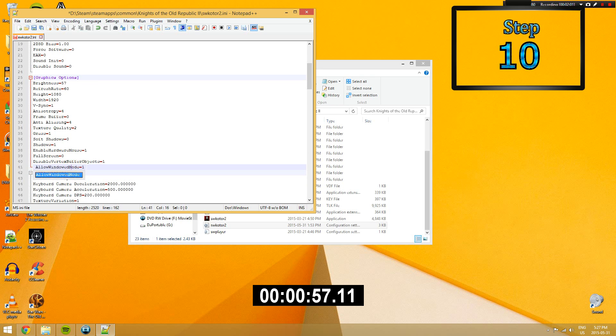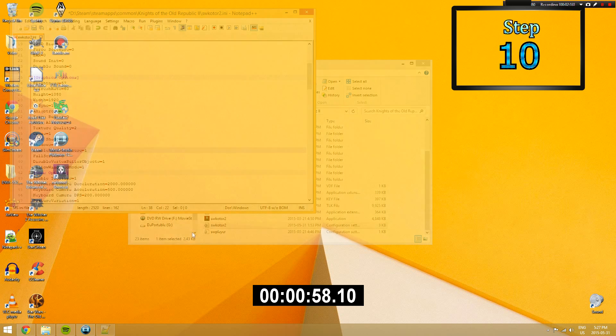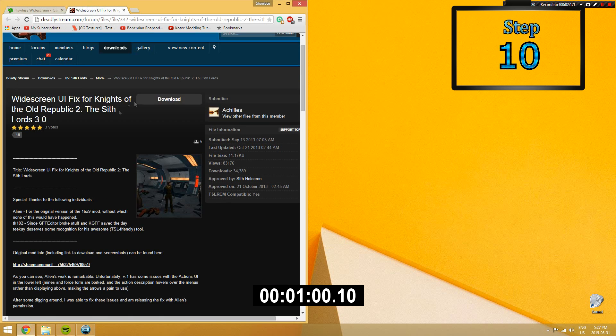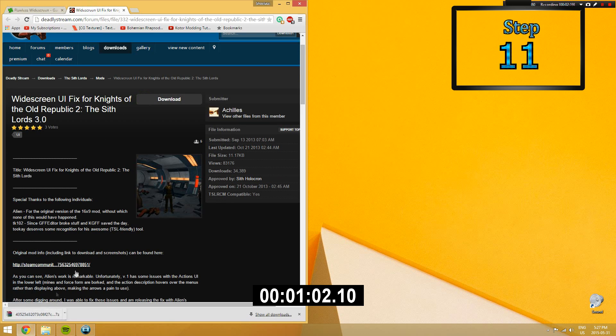Step 10. Save the inner file and then open up the other link in the description. Step 11. Download the widescreen UI fix mod.